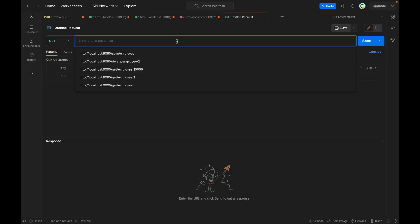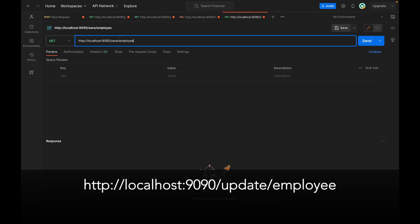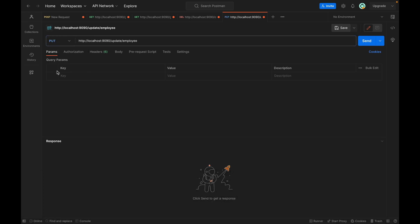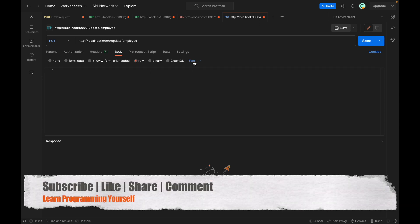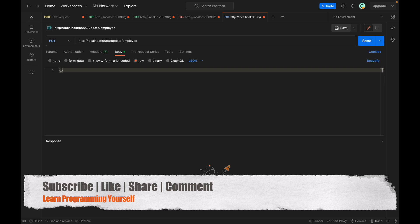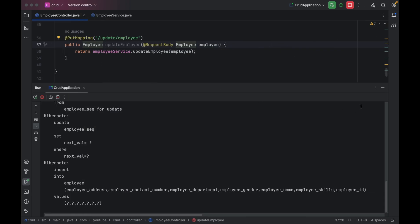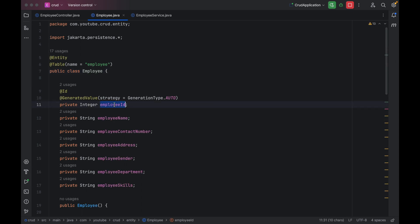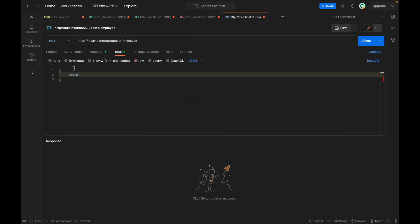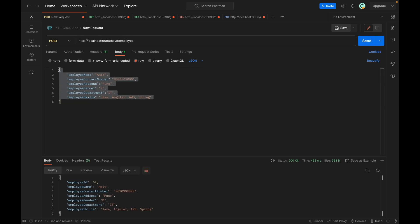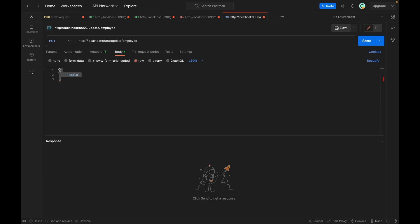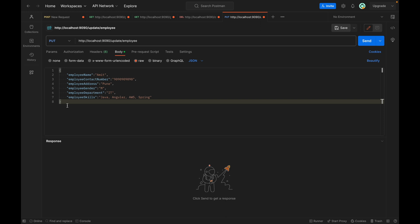Let me go to Postman and add a new tab. We have to add the URL which is http://localhost:9090/update/employee, then change the method to PUT mapping. Go to the Body tab, select raw, select JSON, and then pass the JSON. Make sure whatever you have given inside your Employee POJO class, you use those same field names. I have the JSON ready so I'll copy and paste it.